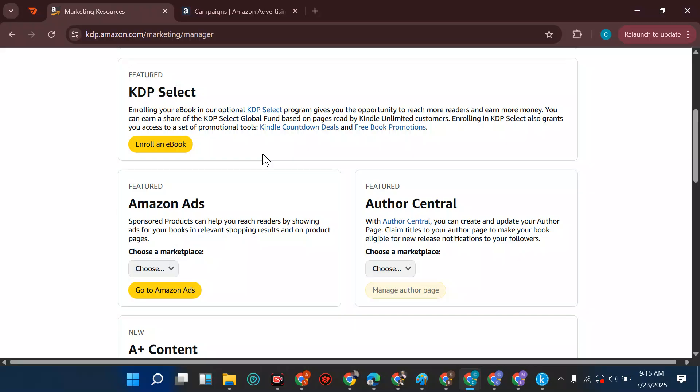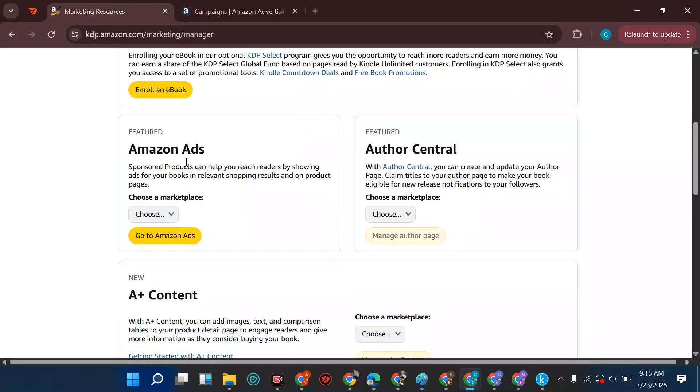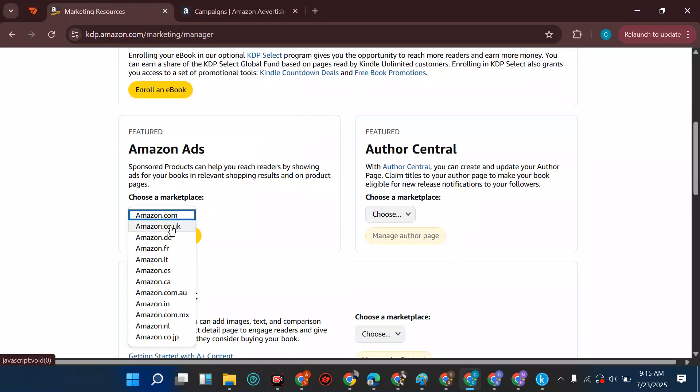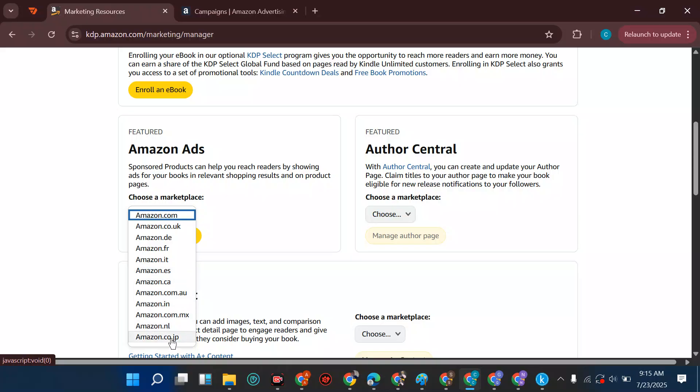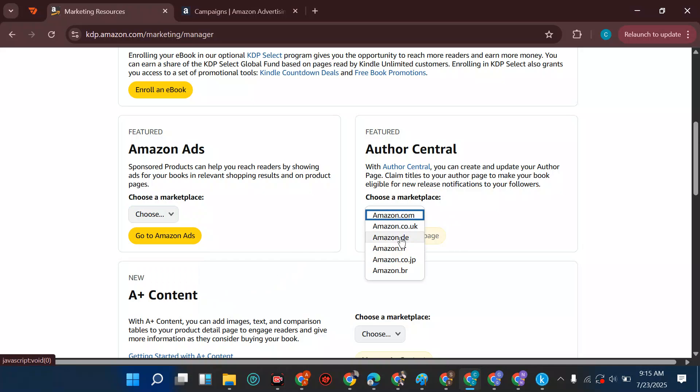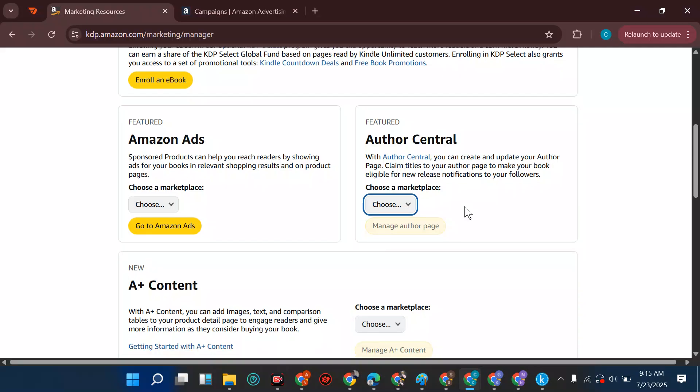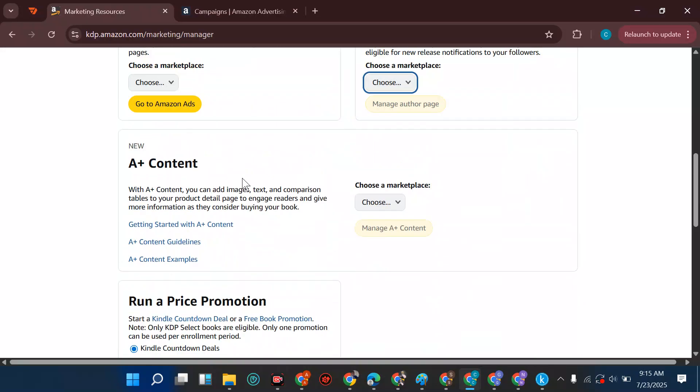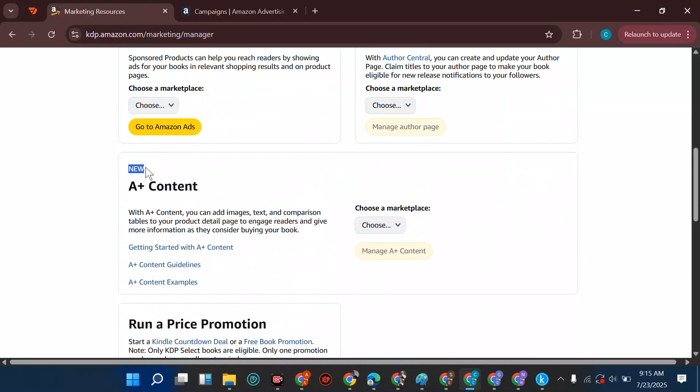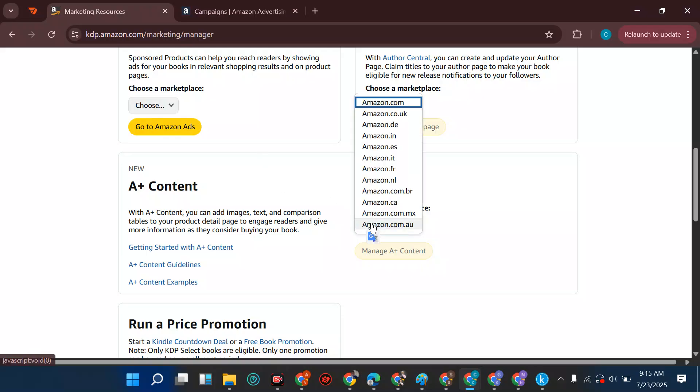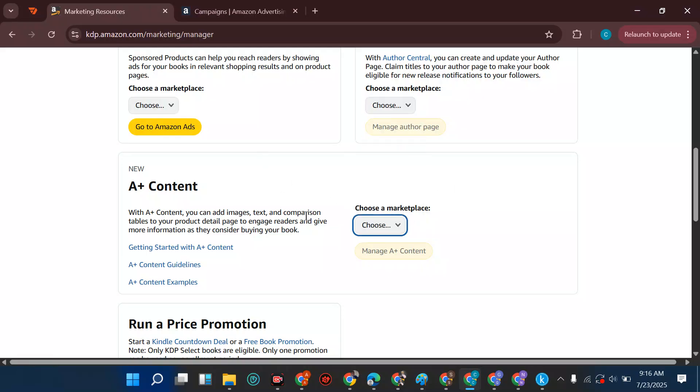We have Amazon Ads. This is where you run your ads on different marketplaces - the UK, Germany, Japan, France, Italy, Spanish, Canada, Australia, India, Mexico. Then we have Author Central - it's good to create an Author Central page for your book so you can put all your books together and talk about your profile. A Plus Content - you can see the word new. If you have time to create A Plus content, go ahead. Search on YouTube how to create A Plus content and you're good to go.